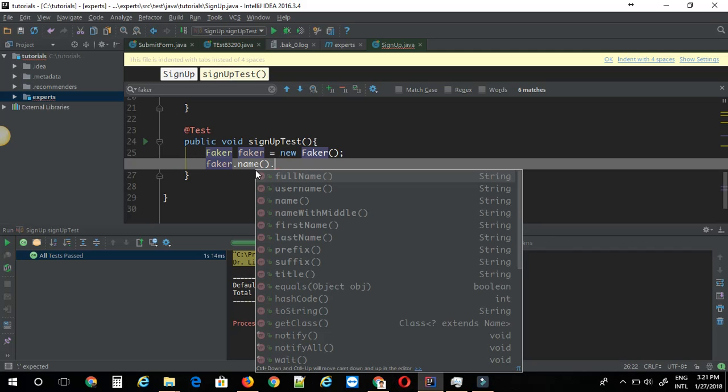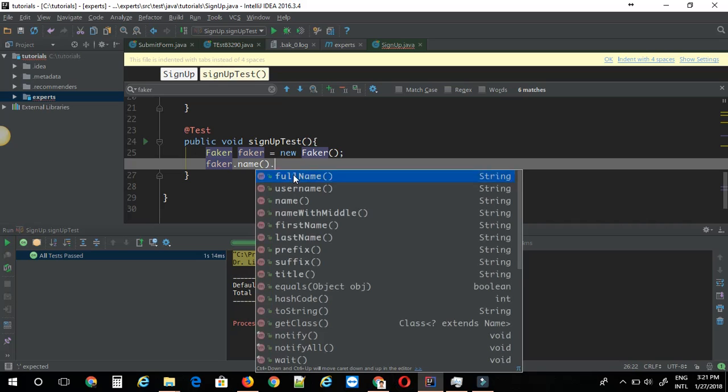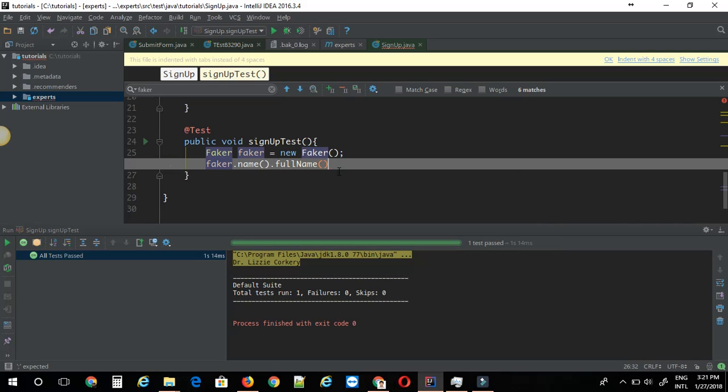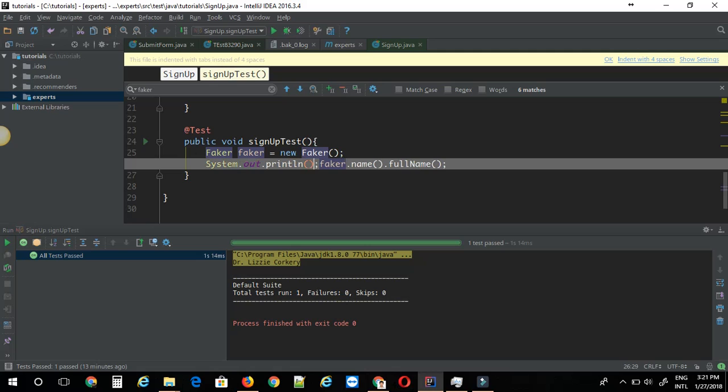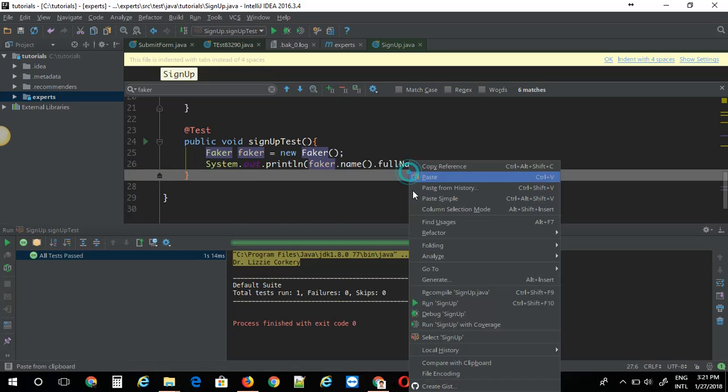After name, you get a bunch of options like full name, username, name with middle, first name, last name, prefix, suffix, etc. I'm just going to go with the full name. Let's just print this one out and see what is the output. Let's just run this.